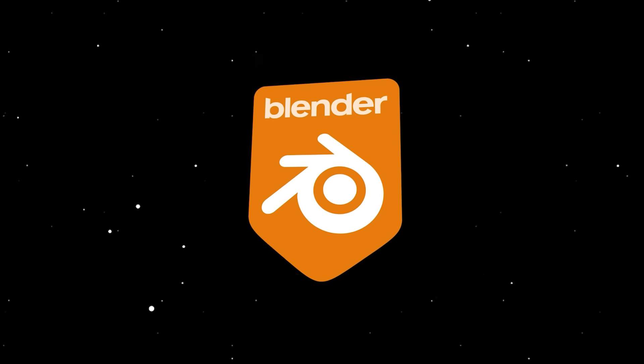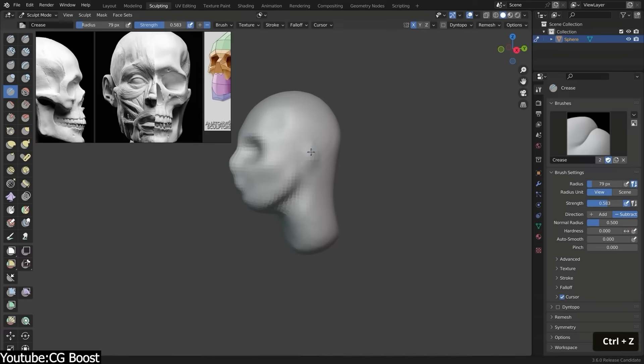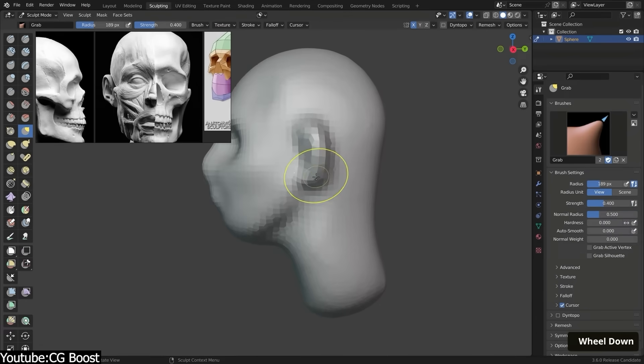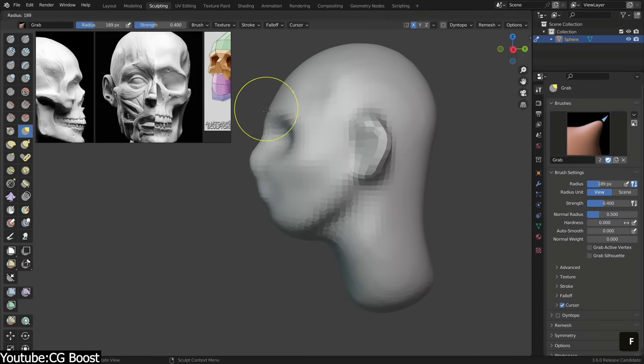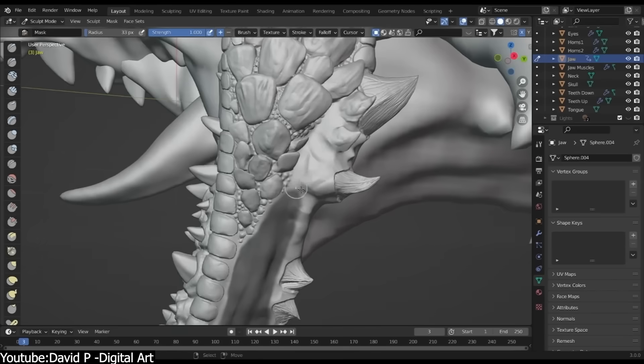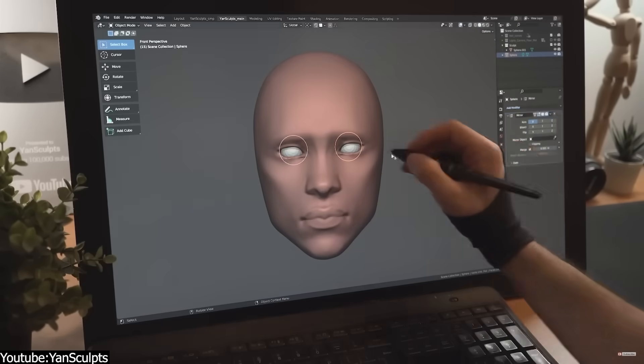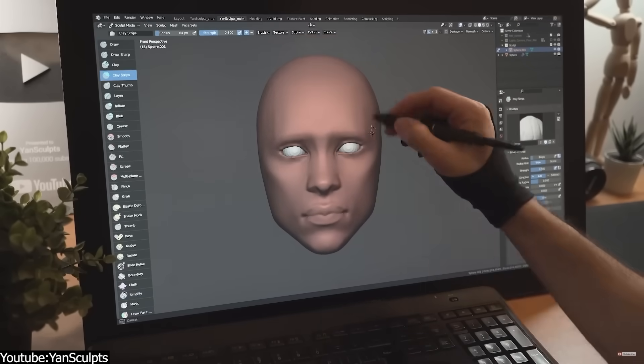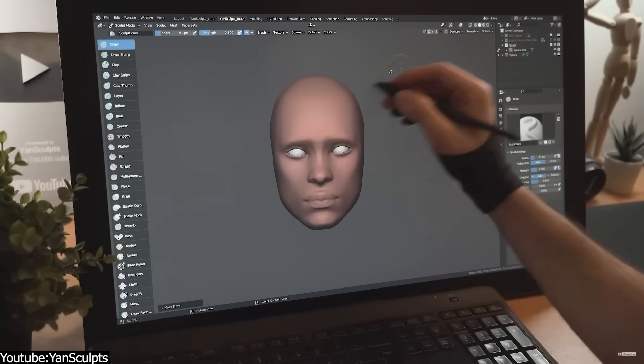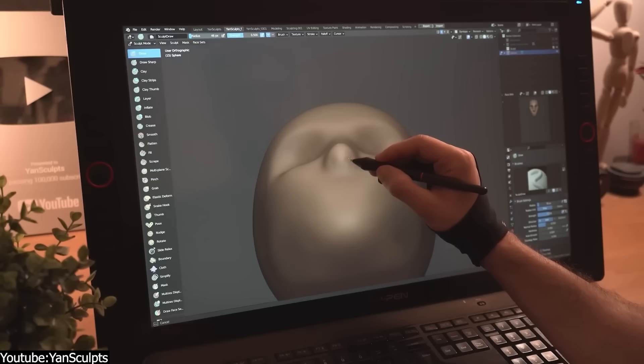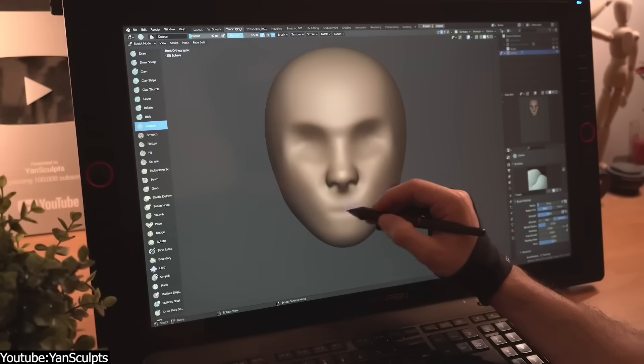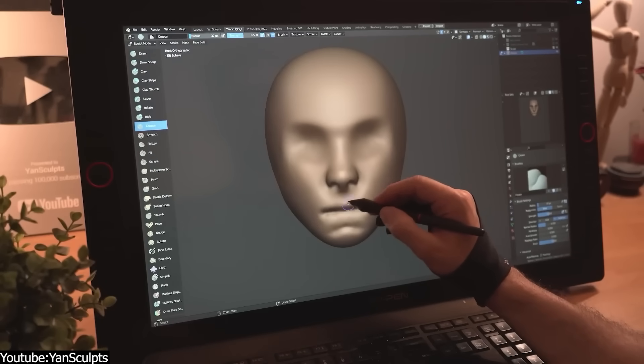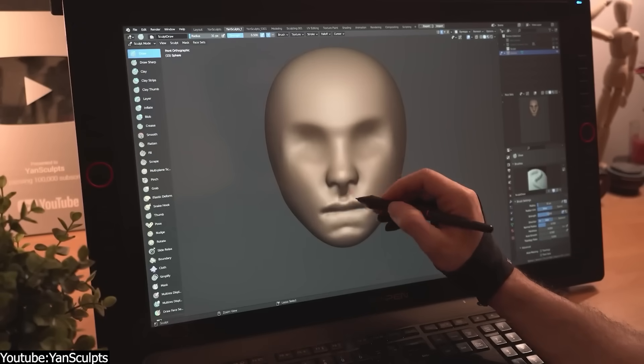In Blender, on the other hand, the sculpt mode has grown into a legit sculpting platform, if you will, which I think makes it a great choice for hobbyists, indie game developers, or anyone working on a budget. And here's the thing. Blender sculpting is intuitive for beginners as opposed to, say, ZBrush, and it has been improving recently, too.